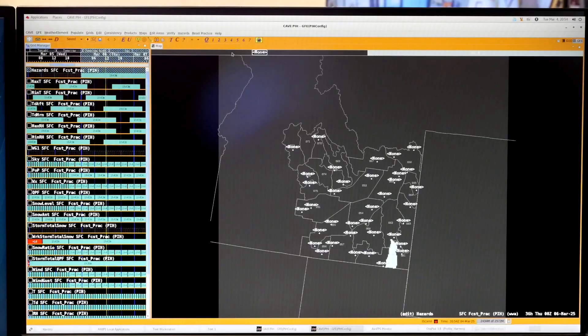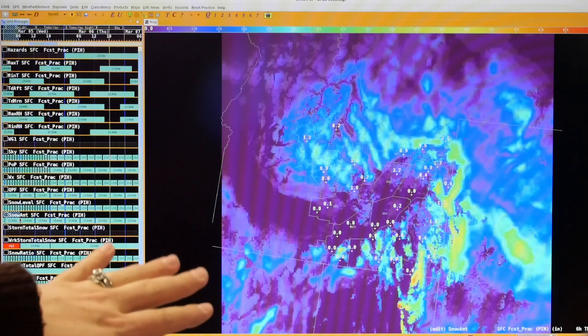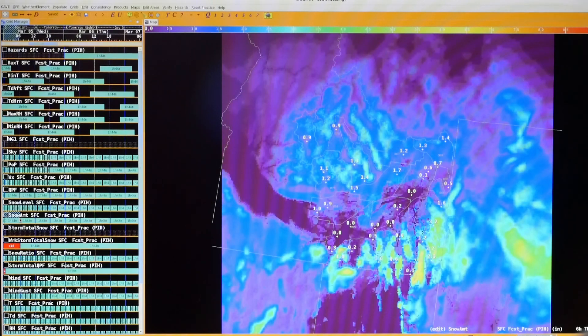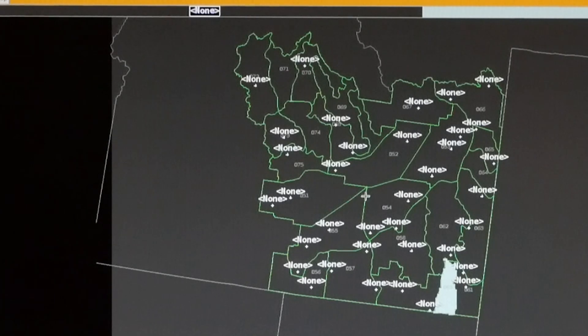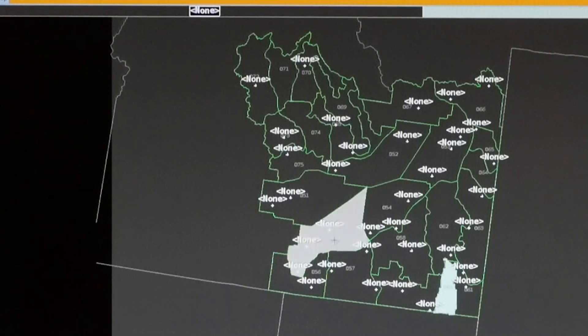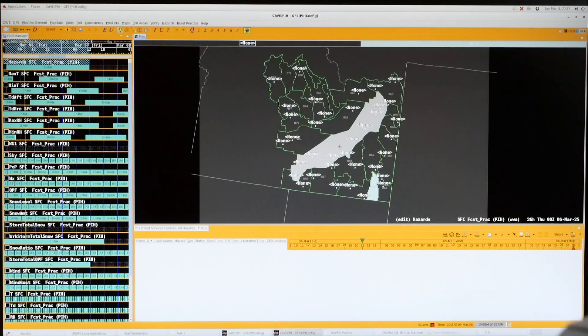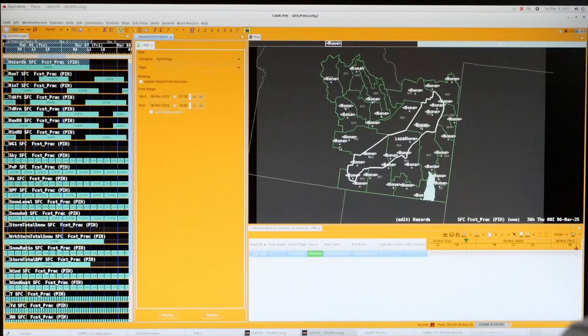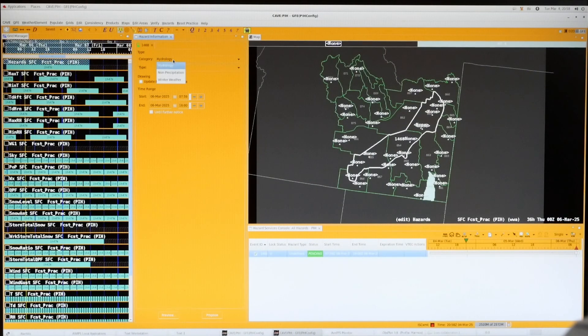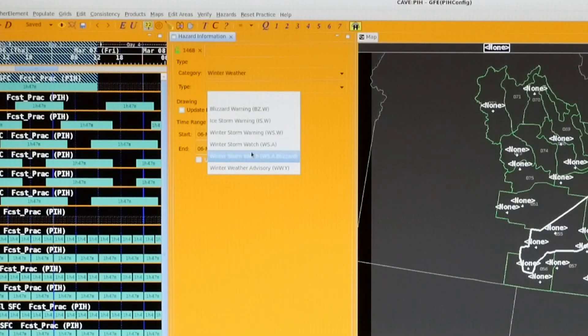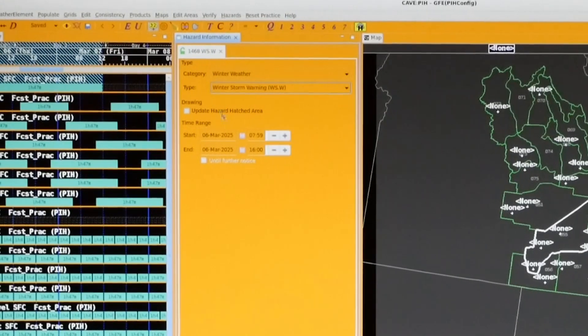If we have a longer duration or more lead time alert — like a winter weather advisory or a winter storm warning — we issue that through a different program called Hazard Services. When you start to see blues, greens, yellows, and oranges on the display, that means we've got higher snow totals coming in. So say we need to issue a winter weather advisory for the Burley, Pocatello, and Idaho Falls zones, then you right-click when you're done. It's outlined those spots, and we change our category to winter weather.